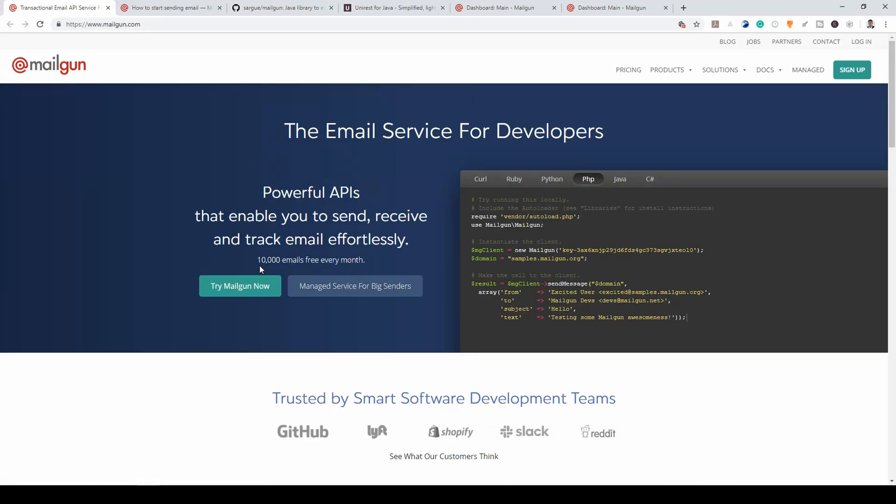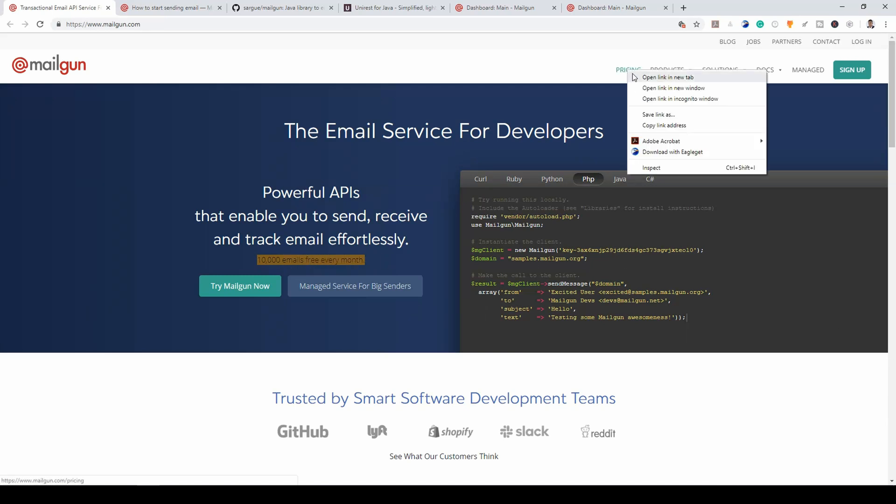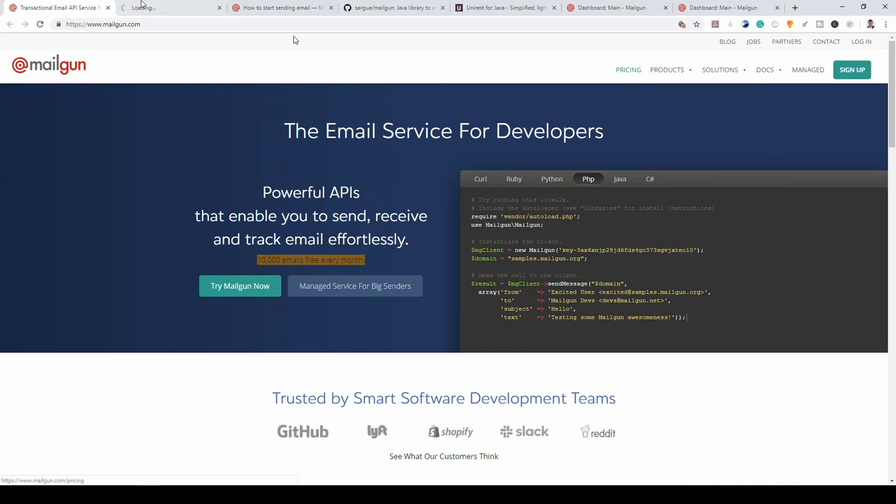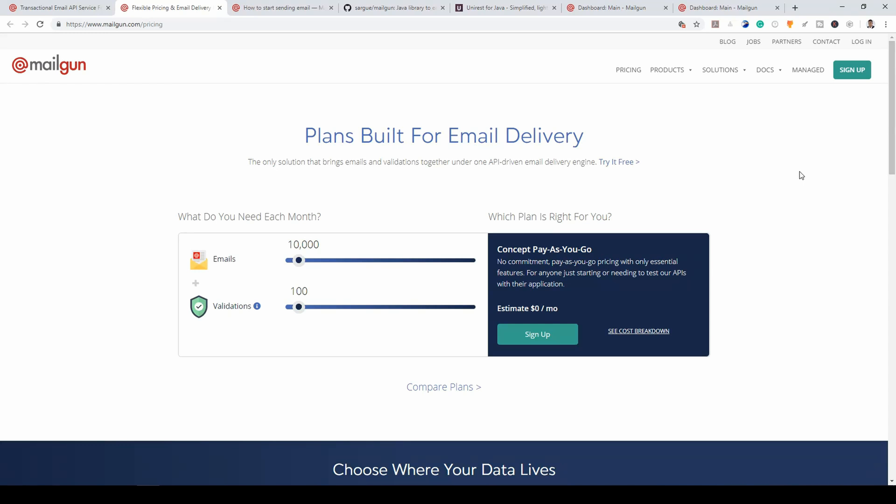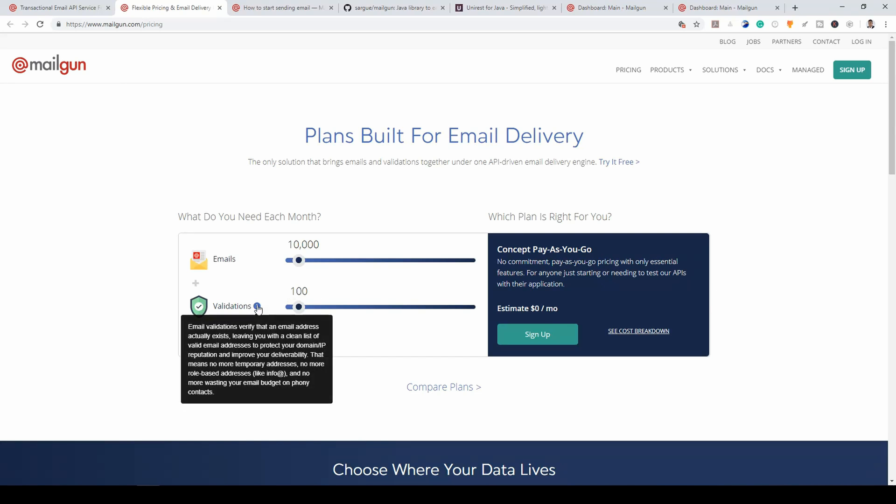Now, you have up to 1,000 free emails each month. Let's look at the pricing. Like I always tell you, when I see a good product, I like to check the pricing. So, you have a free plan. And in the free plan, you have up to 10,000 emails. That's a lot. 10,000 emails per month and 100 email validations.